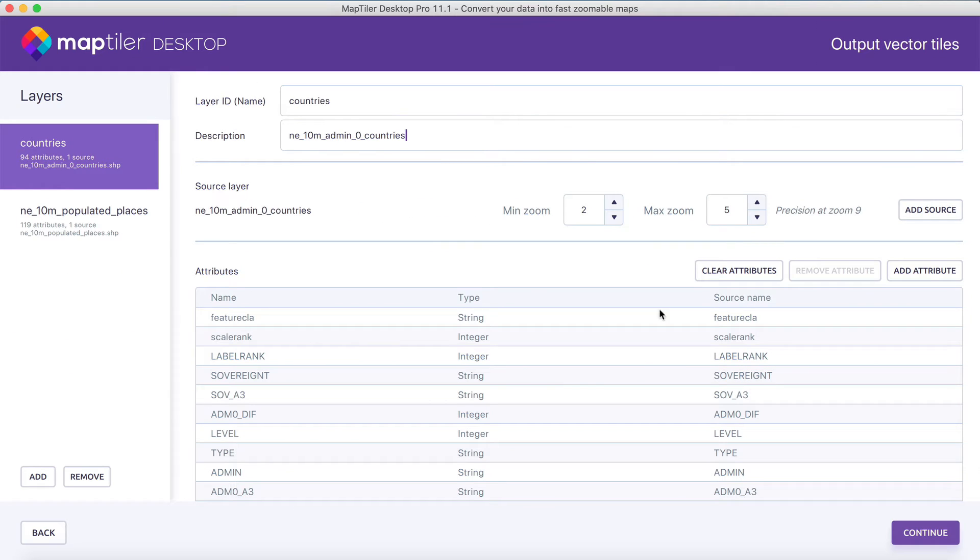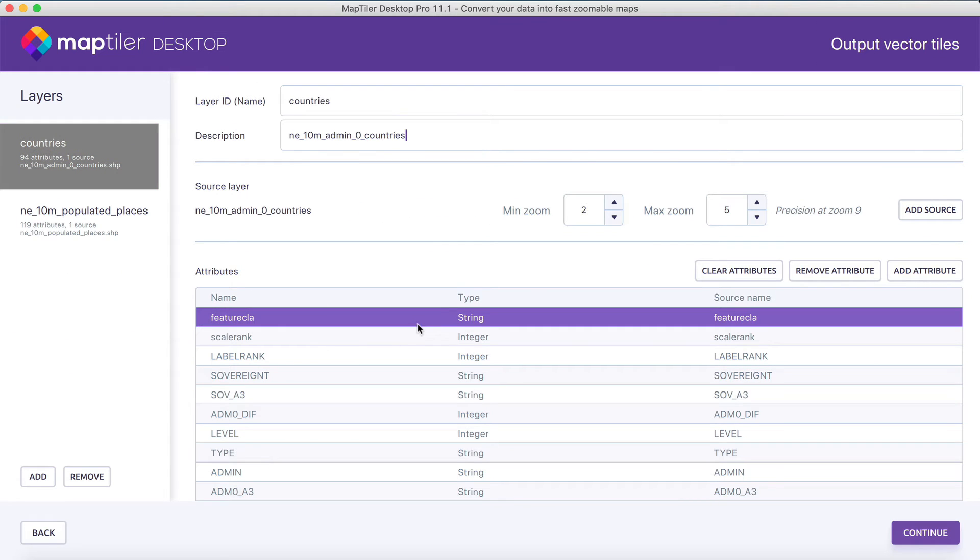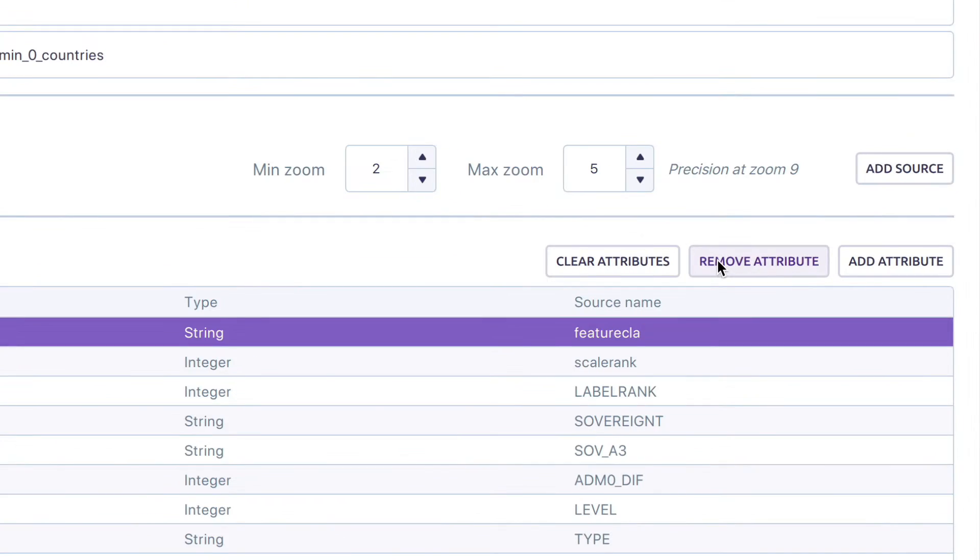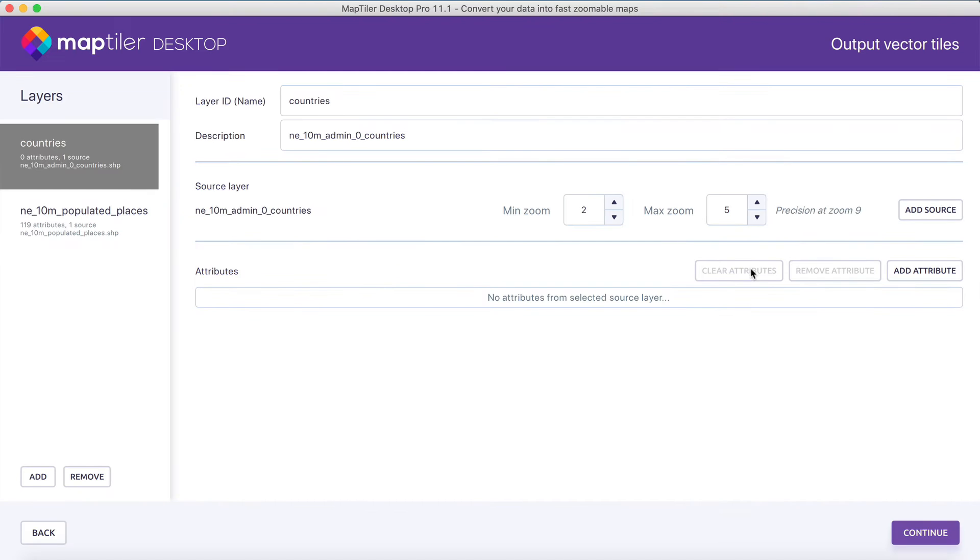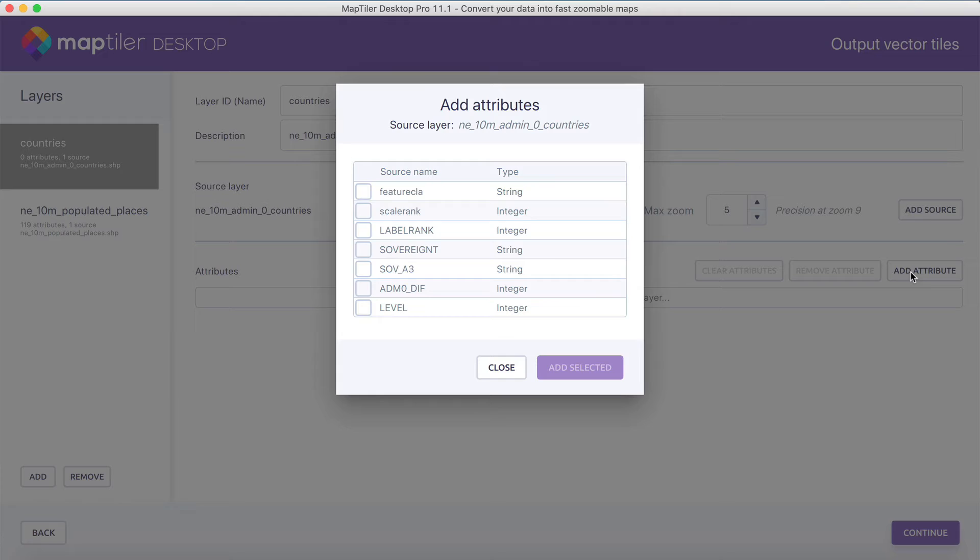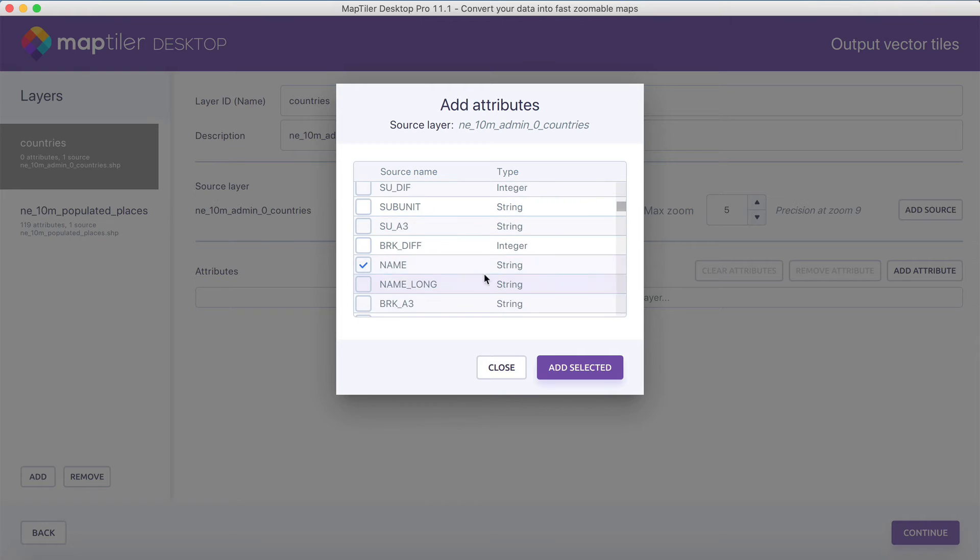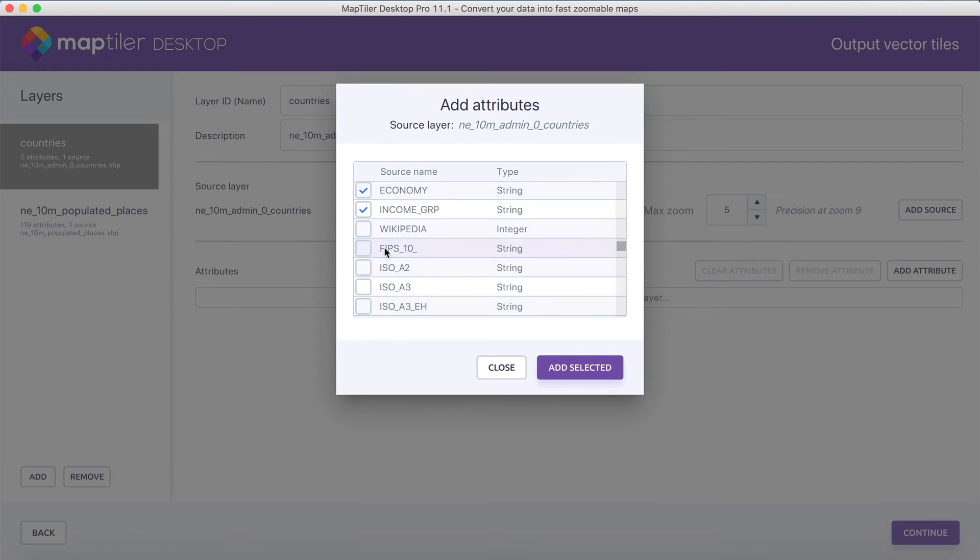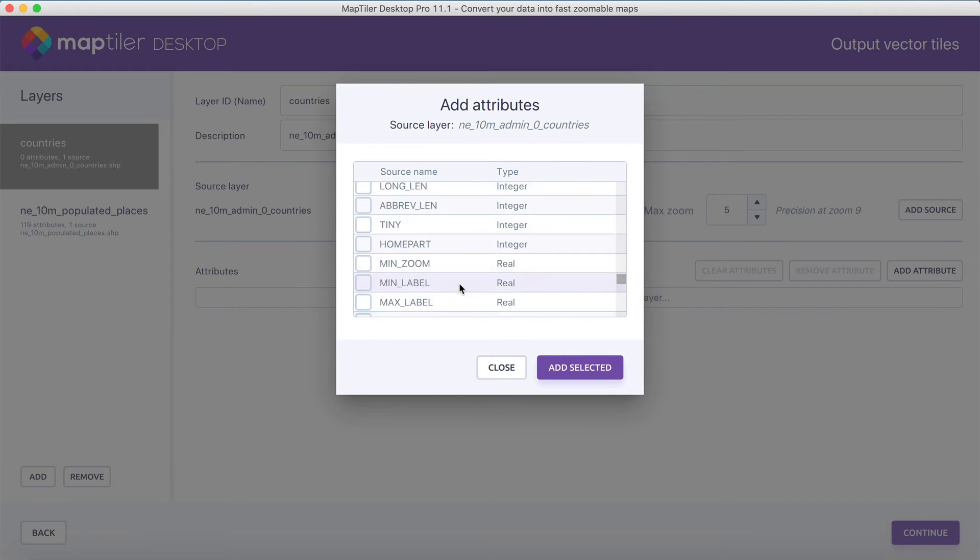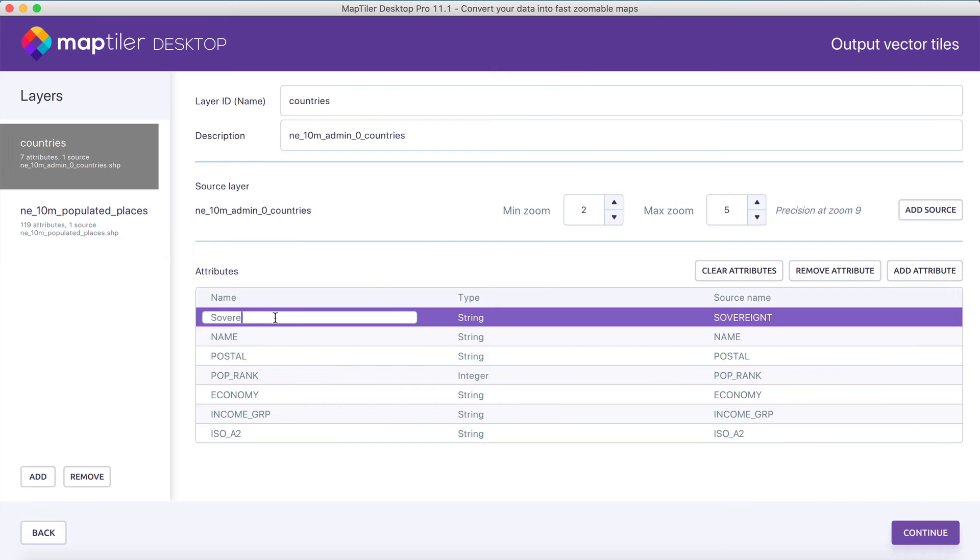It's now also possible to change attributes by removing them one by one, or all at once. You can also add attributes back in, or of course rename them.